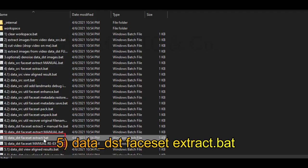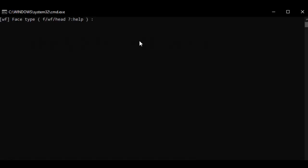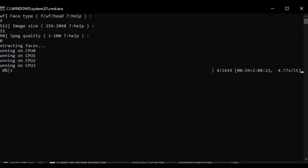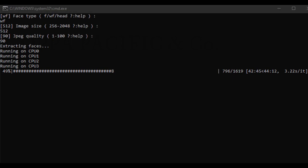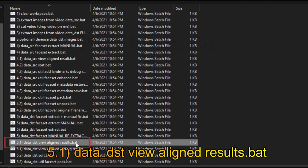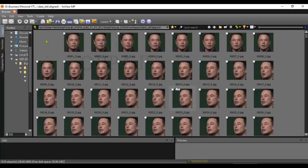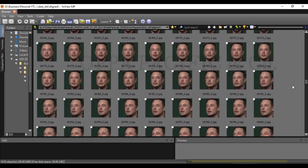Next step, please run file number 5, data destination face set extract.bat. Press enter a couple of times to get the default values. Now let it run, it will take a while. After finishing, please press on file number 5.1, data destination view aligned results, and if needed, delete unusable images.